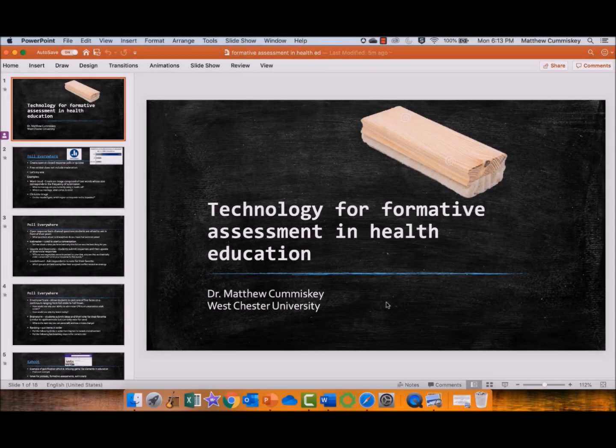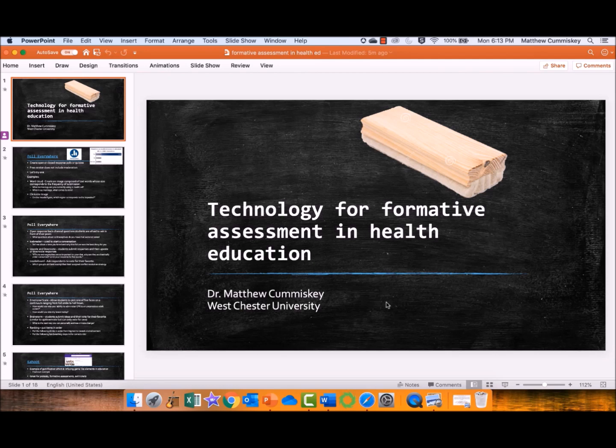Hello, and thanks for watching. This is Dr. Matthew Komiske from West Chester University. I am the author of Chapter 4 on technology for health education, and specifically this video cast is going to talk about formative assessment techniques that can be used in health education.